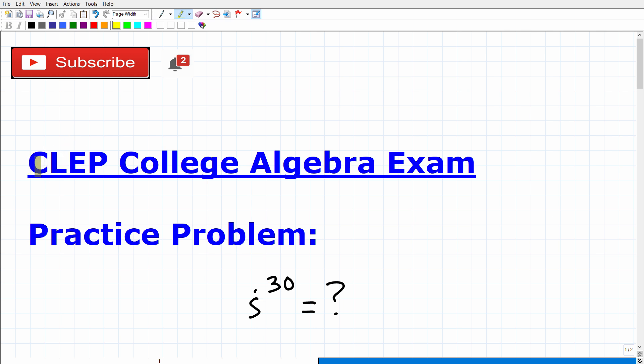Let's talk about the CLEP College Algebra Exam. If you're watching this video, I'm going to assume that you are preparing for the CLEP College Algebra Exam, which is awesome as the CLEP program is really something special. All students should try to take advantage of CLEP exams. Basically, if you pass these tests, you're going to get full credit from your college for this particular course. So that's going to save you a ton of money and time. If you think you have the math skills to pass CLEP College Algebra, you should definitely go for it.